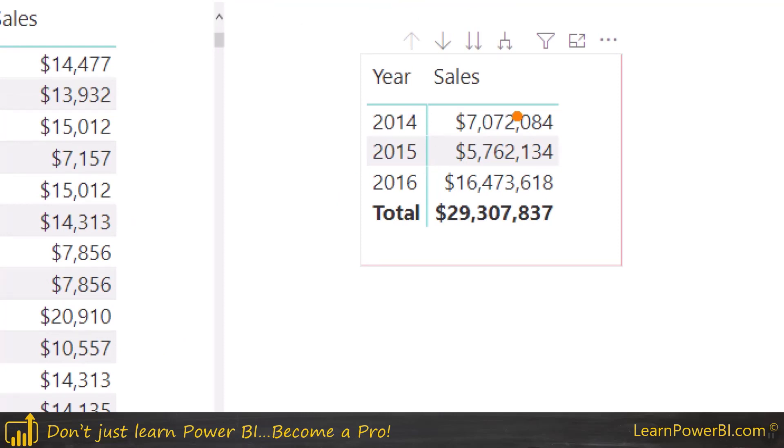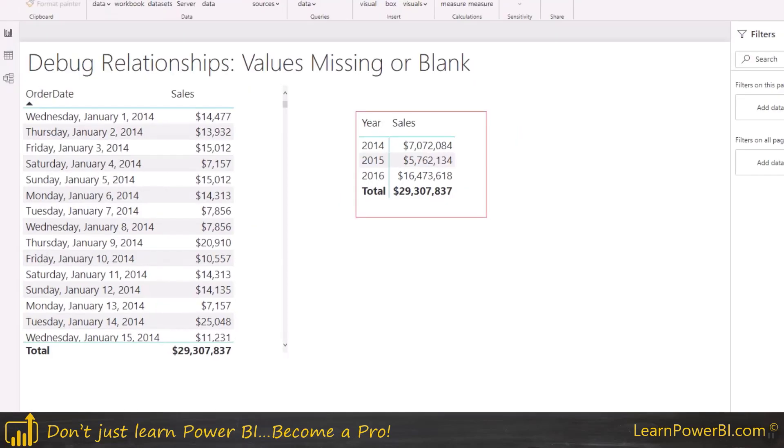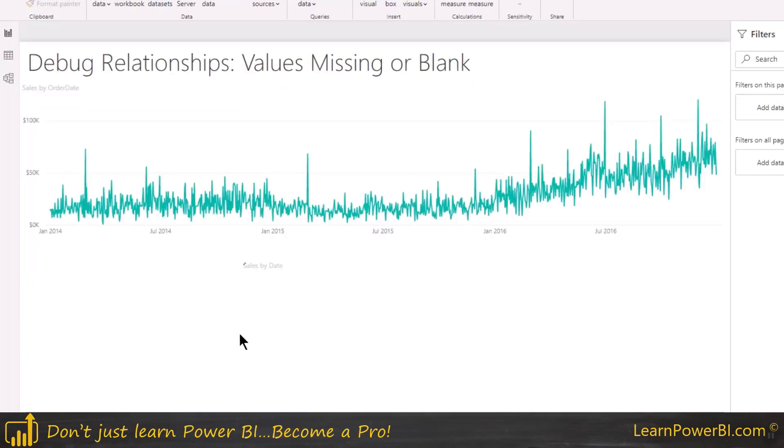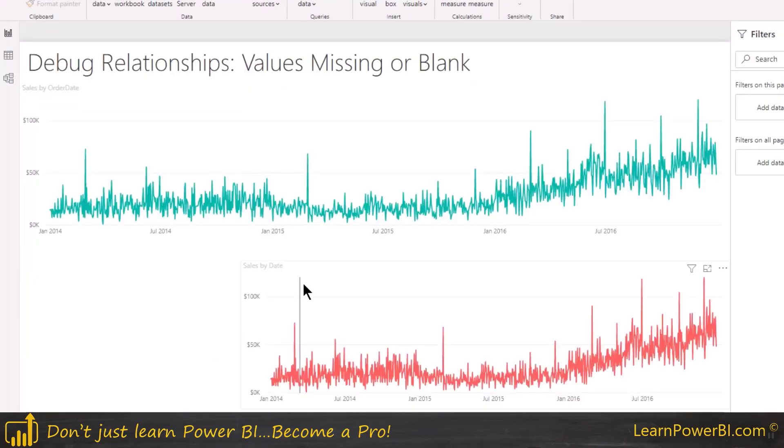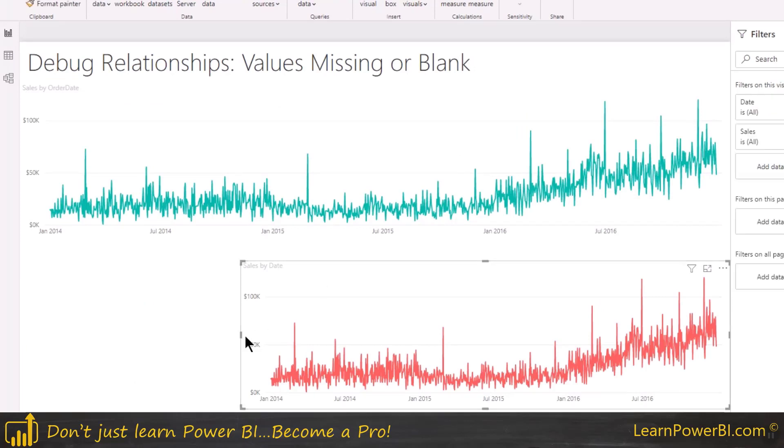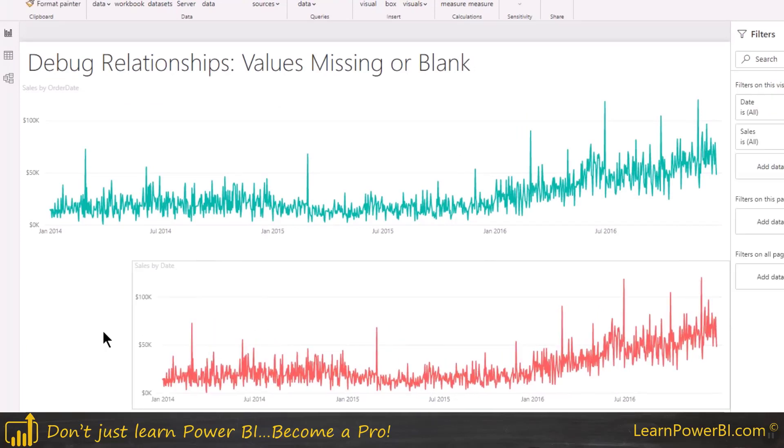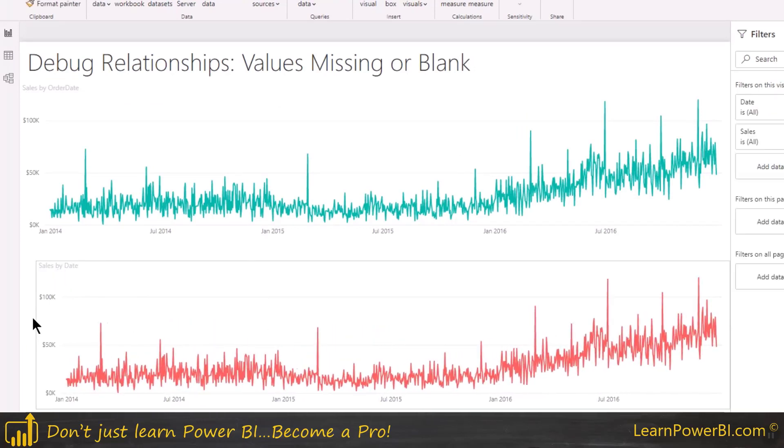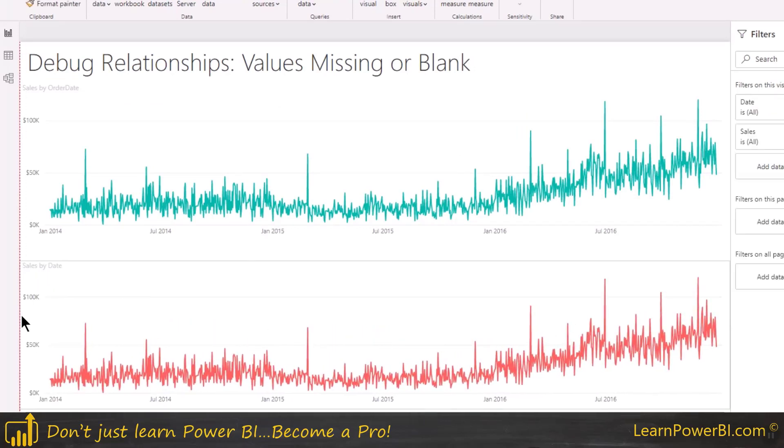Alright, and now you can see that we don't have any blanks in here in the table. And of course if you go on the graph, well, you know it's still colored red because I colored it red, but yeah, you can see the data matches the expected data range.